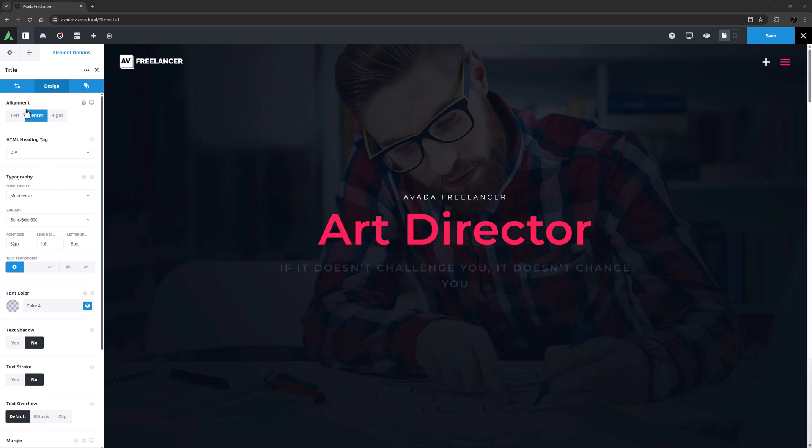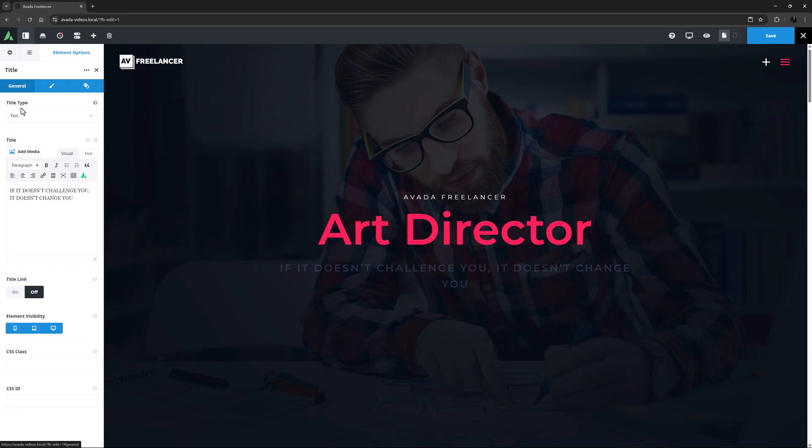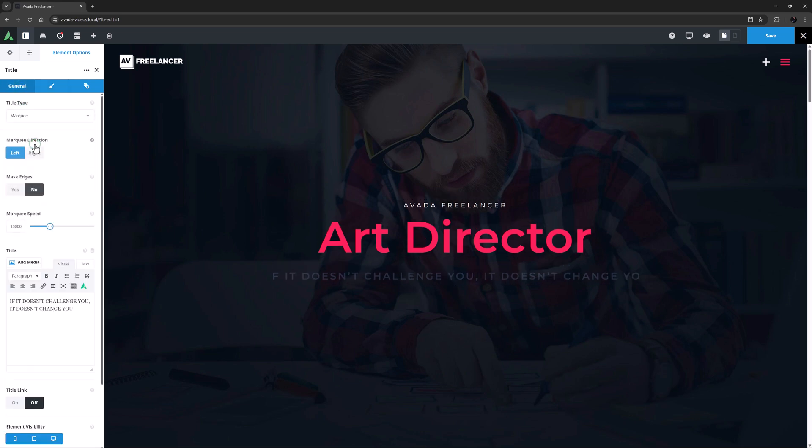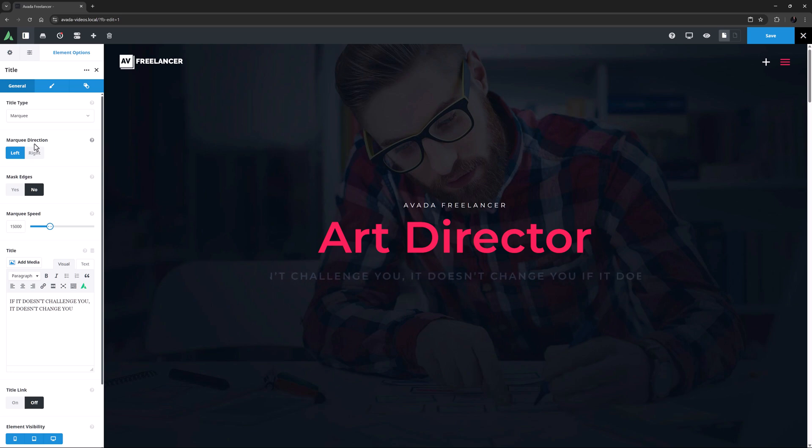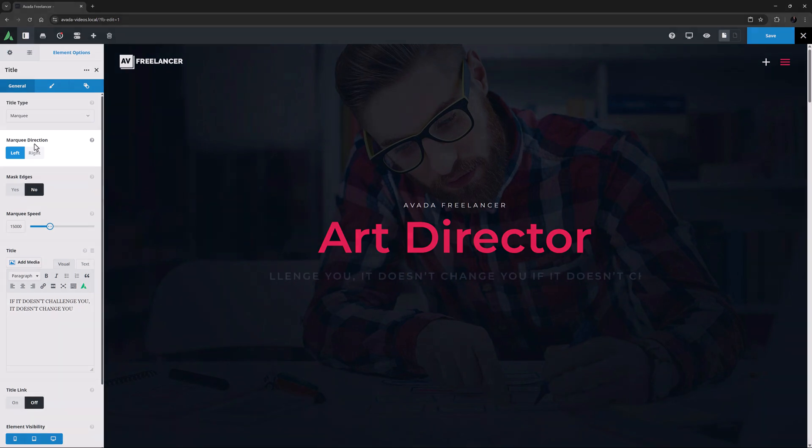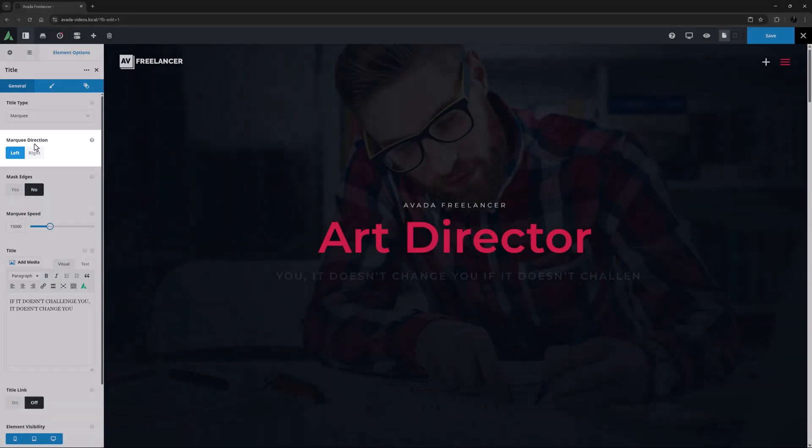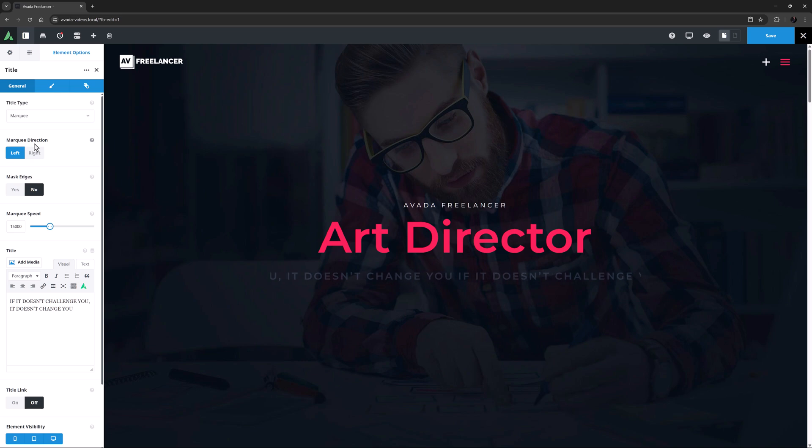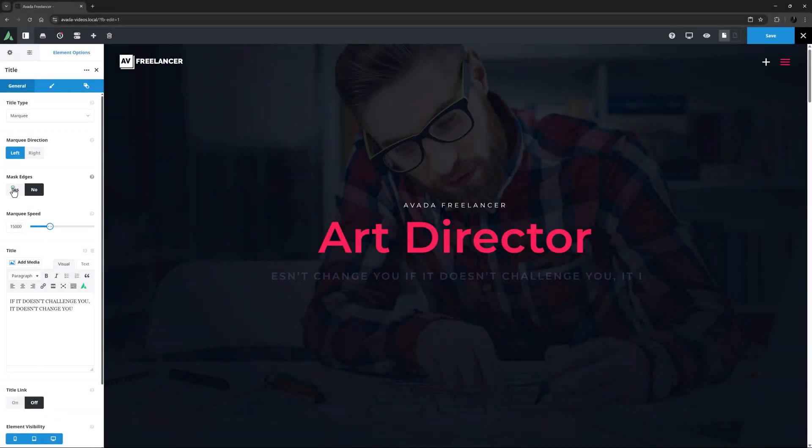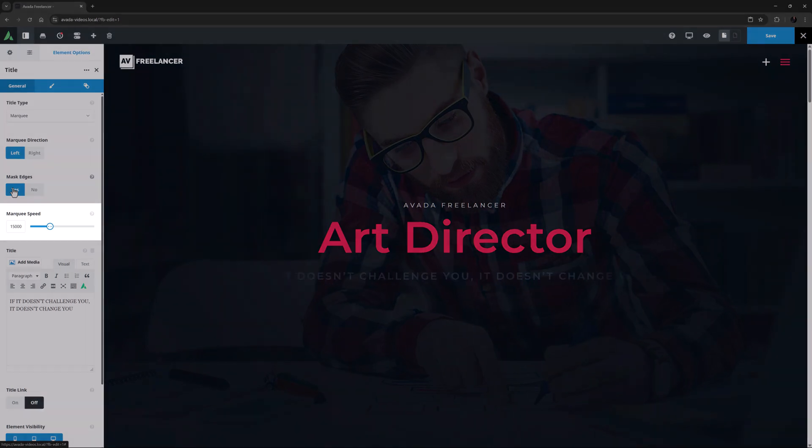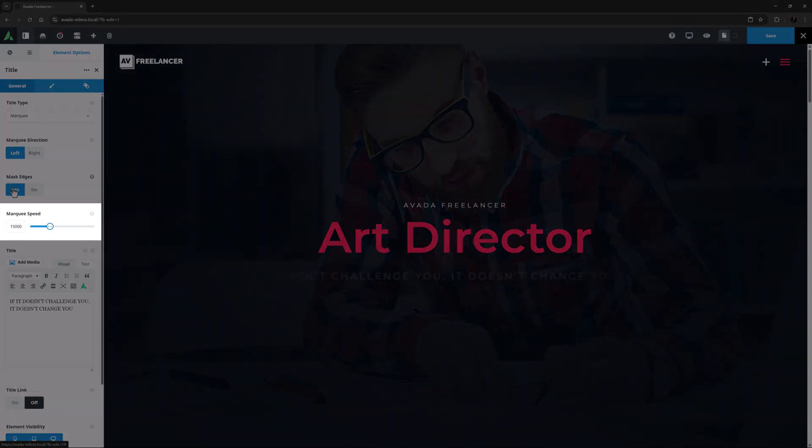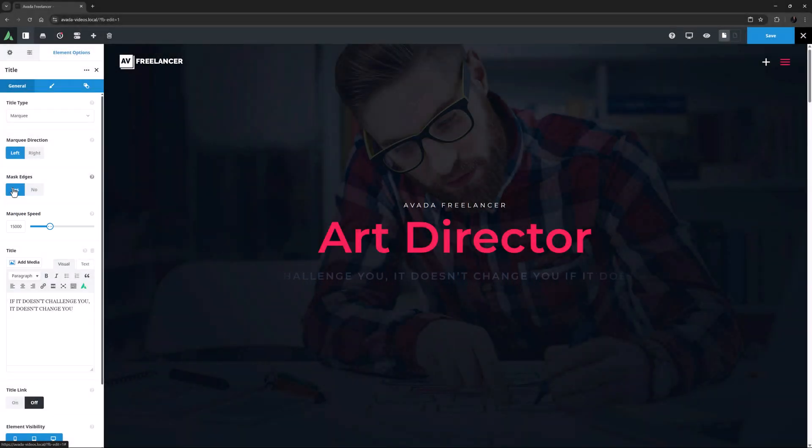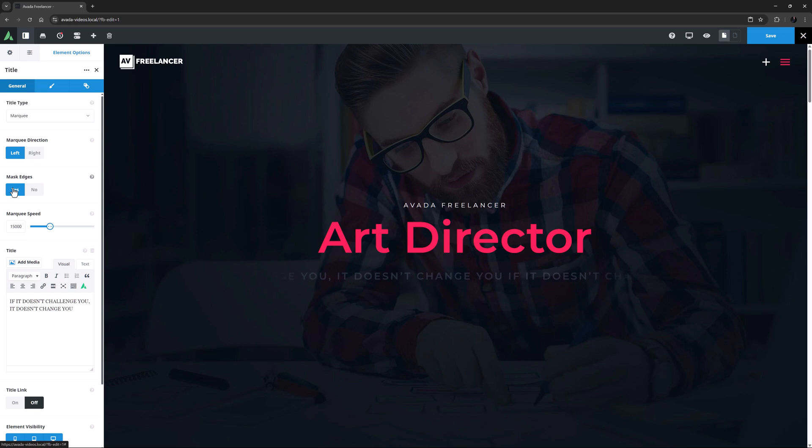So now I will go back to the General tab and change the Title Type to Marquee, and immediately the text starts to scroll across the screen. There's an option called Marquee Direction, which can be left or right, and there is an option called Mask Edges, which blends out the text at each edge. Yeah, that looks cool.